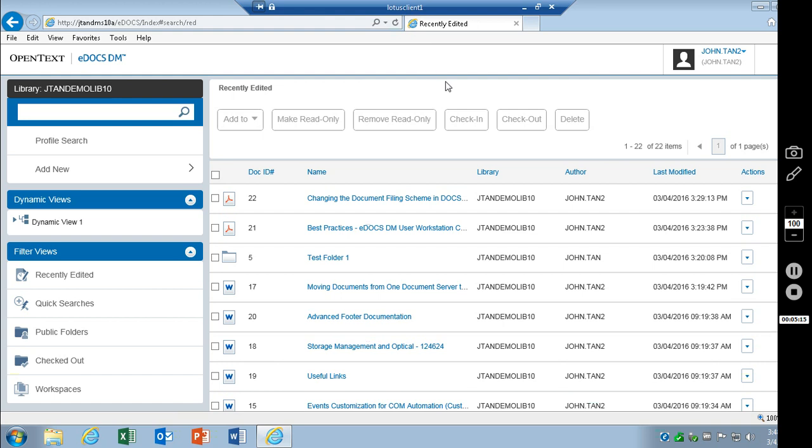Another thing that you'll find different about the two different webtops is that the consumer webtop does not need to be in compatibility view for Internet Explorer, which is very helpful. I know that caused a lot of problems for people who had their IE locked down. So that is definitely a plus there.